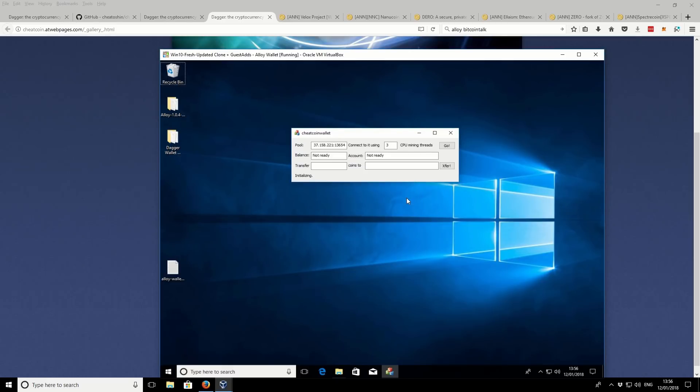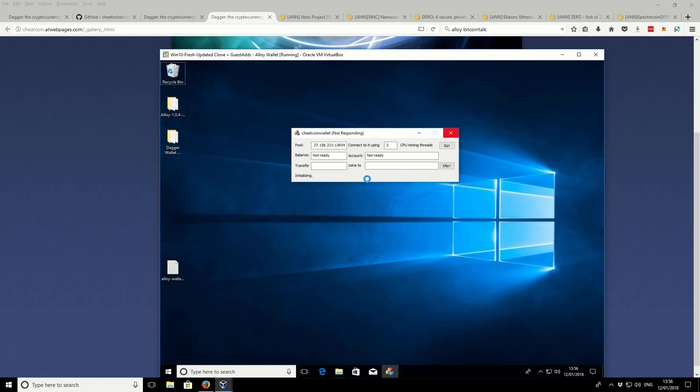Then the wallet is going to start initializing. It might take a few minutes for your machine for it to initialize. At first it says not responding, but just give it plenty of time, and it should come good in the end. It will come up with a little notification there. So we'll just leave that running for a few minutes.